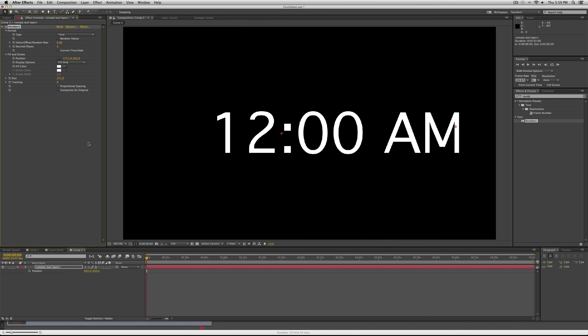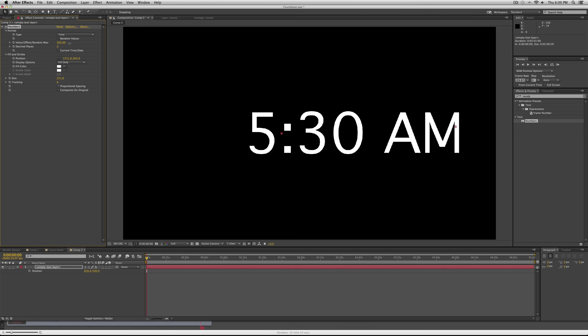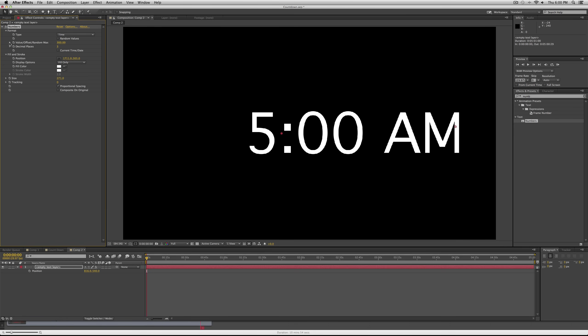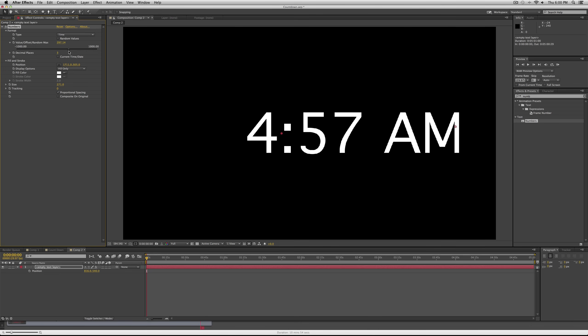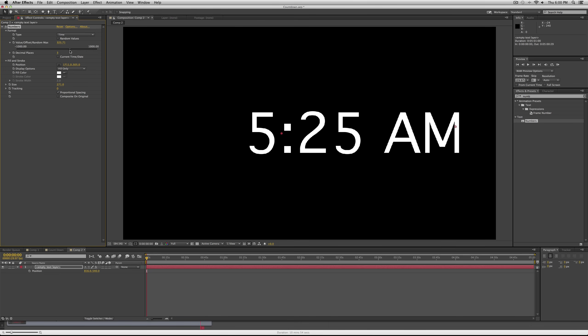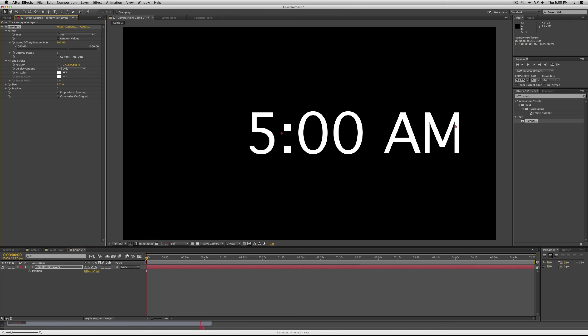Then what you're going to want to do is set the value to five minutes, which is 300 seconds. So up here in the value you can twirl this down. Five minutes is 300 value because it's five minutes times 60 seconds, so 300 seconds.